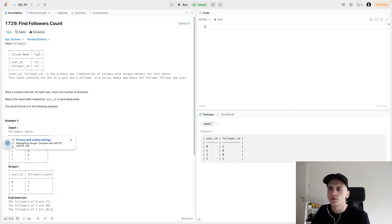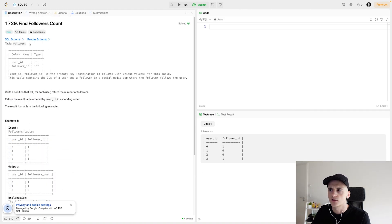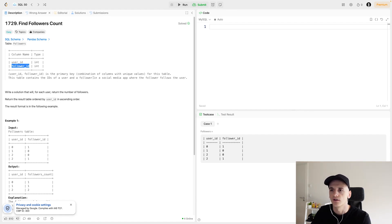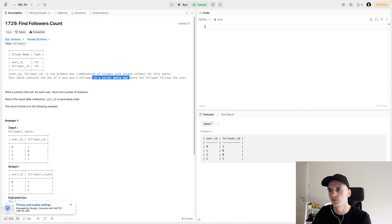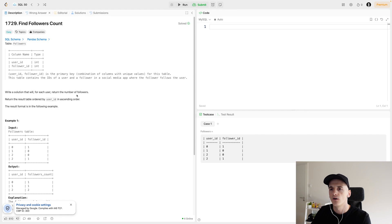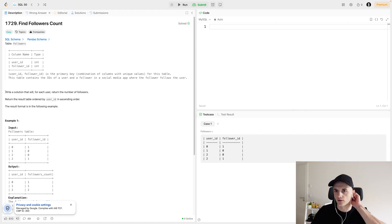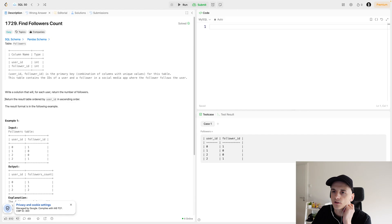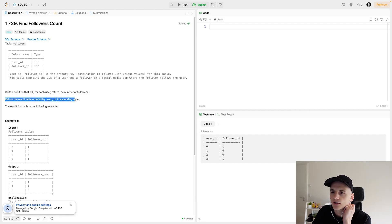We only have one table to work with, which is called followers. We have a user ID and follower ID in there, and it denotes the follow relationship in a social media app. Our task is to write a solution that will for each user return the number of followers. We should return the result table ordered by user ID in ascending order.